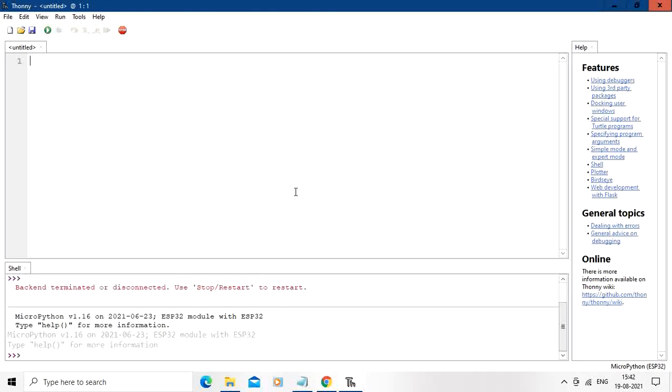Now you can see over here that IDE has communicated with the ESP32 ID ESP32. So now we will try to put some code over here.